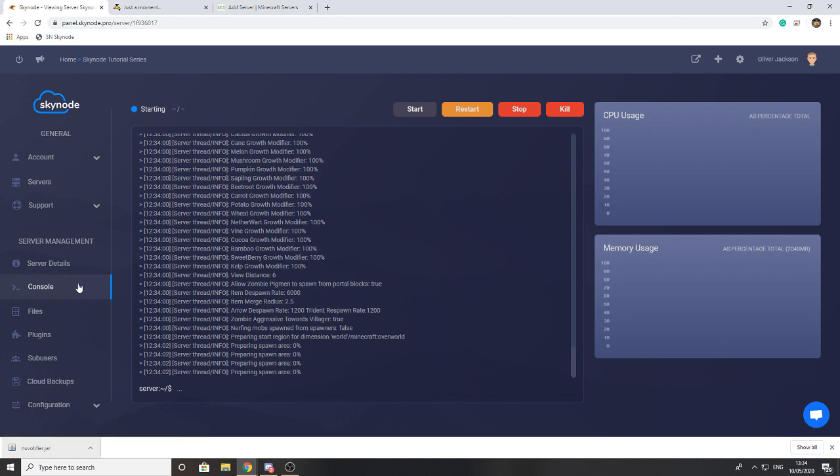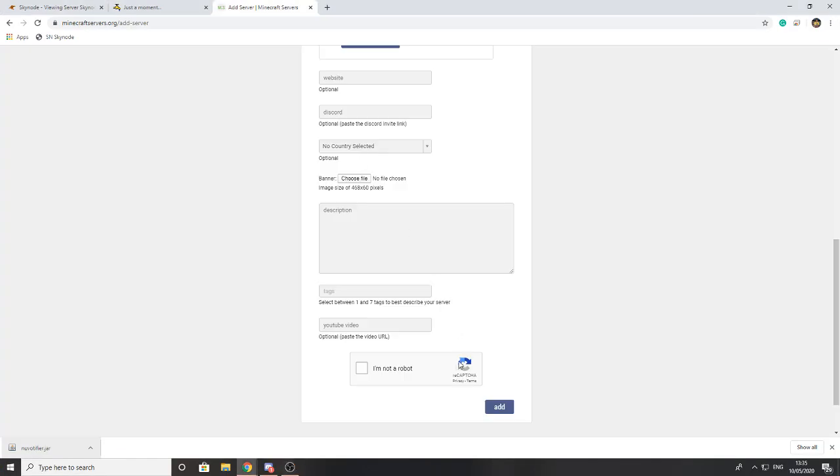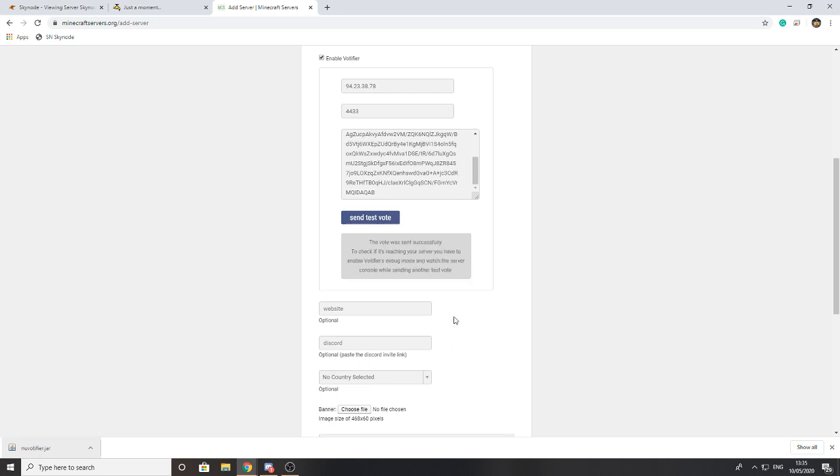That is everything set on the site. The last thing to do is make sure the server's restarted successfully and then we will send our test vote. The server is finally restarted and now we can go ahead and send the test vote on this website. If I press send vote, you can see that it says the vote was sent successfully.